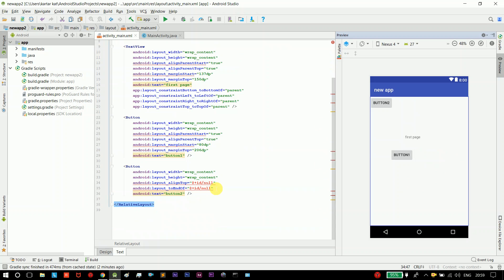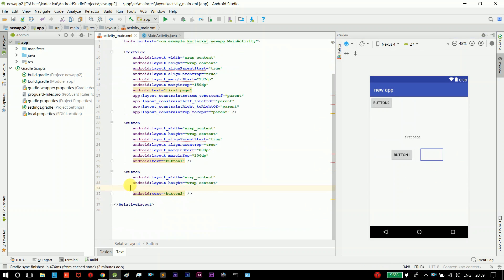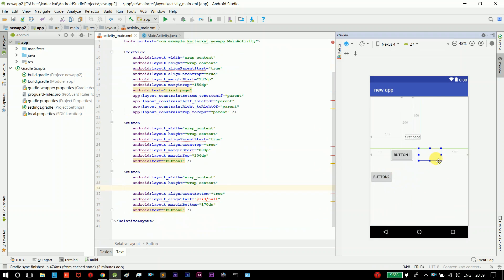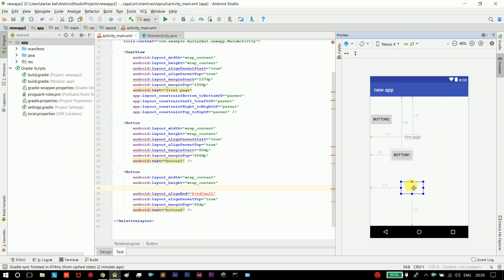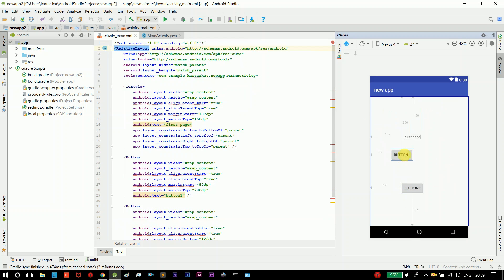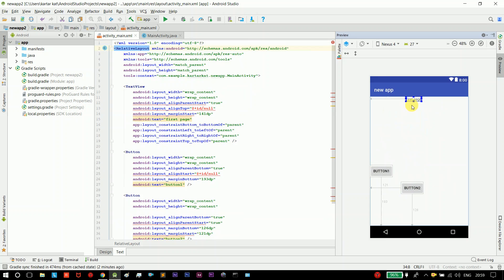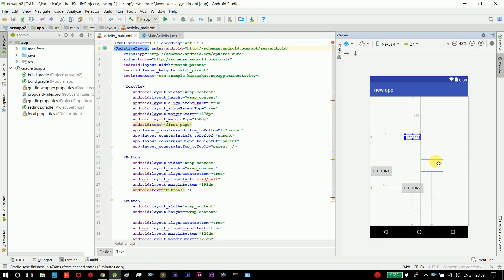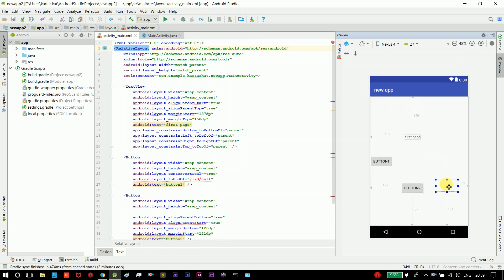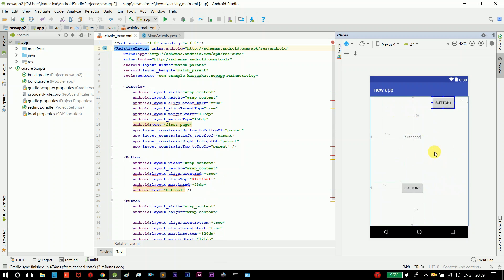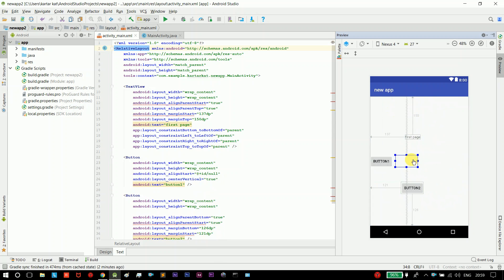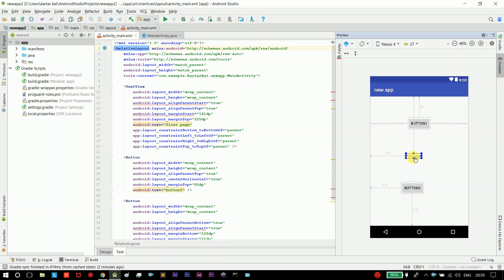We will delete the red lines. If we click one button, we will set a code for that button. For example, if we click the first button we will go to another page. If we click the second button we will also go to another page. So we will set up this navigation.